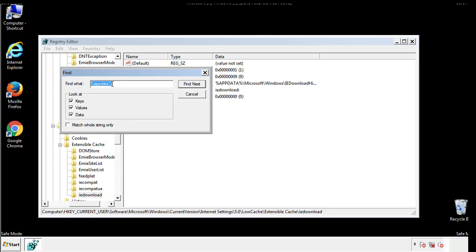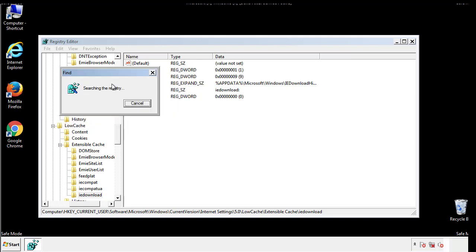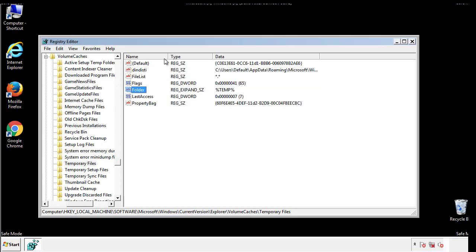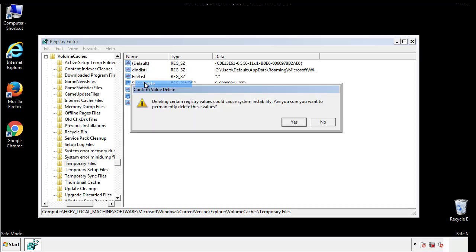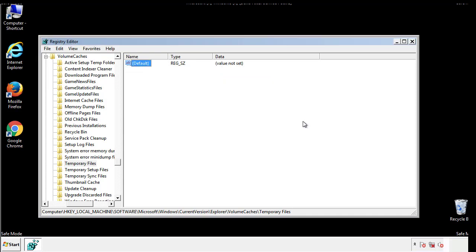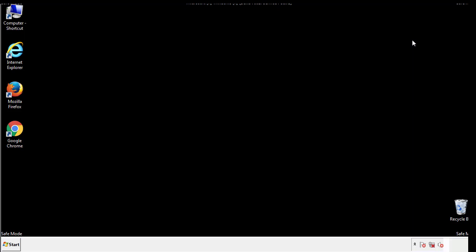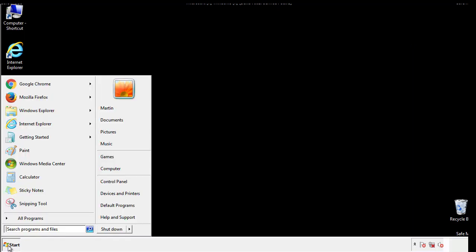In the TMP directory, you'll want to delete everything. Once we're done looking at all the locations, we can restart the computer.